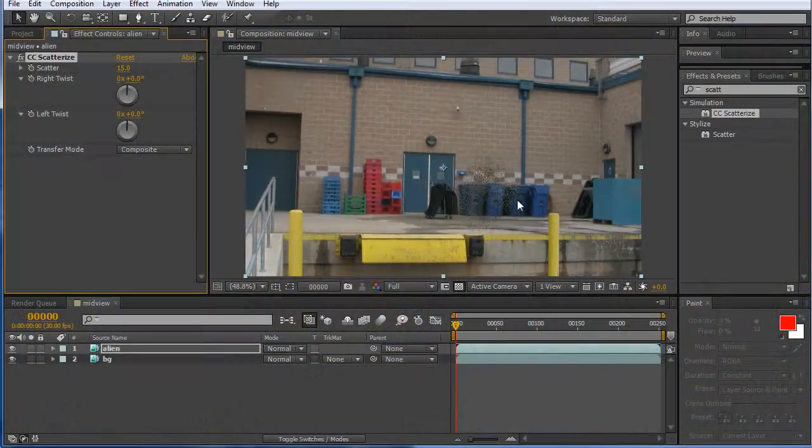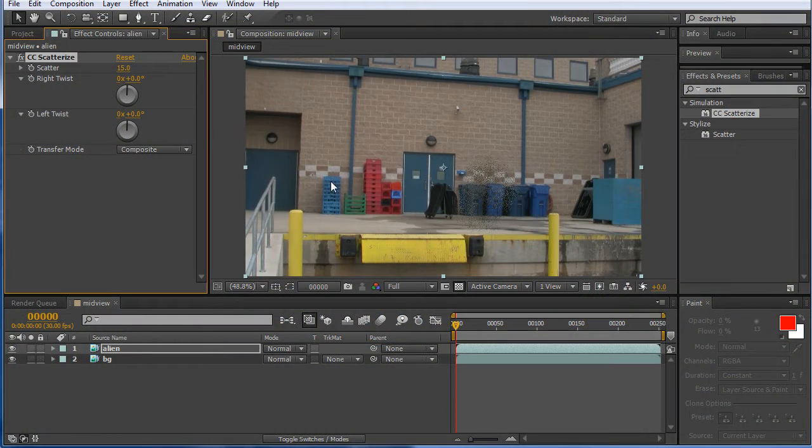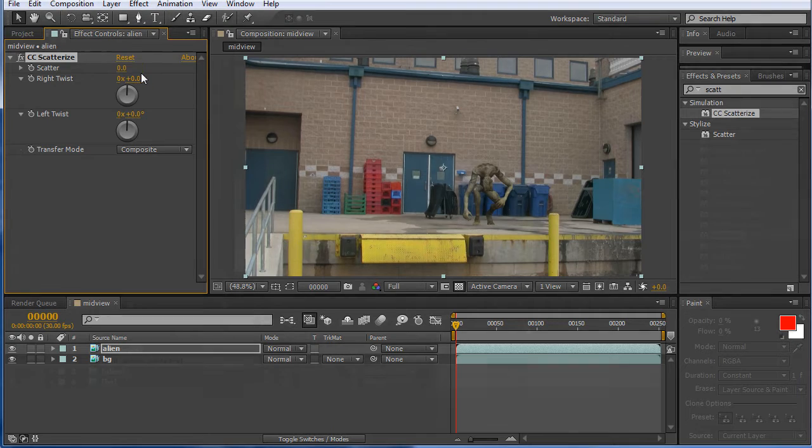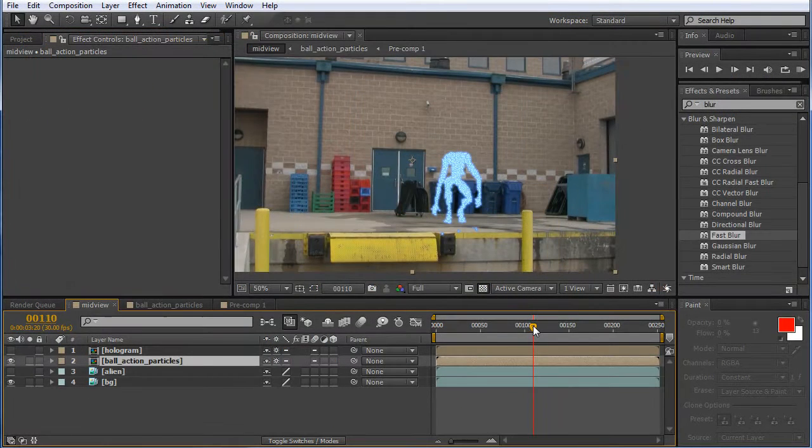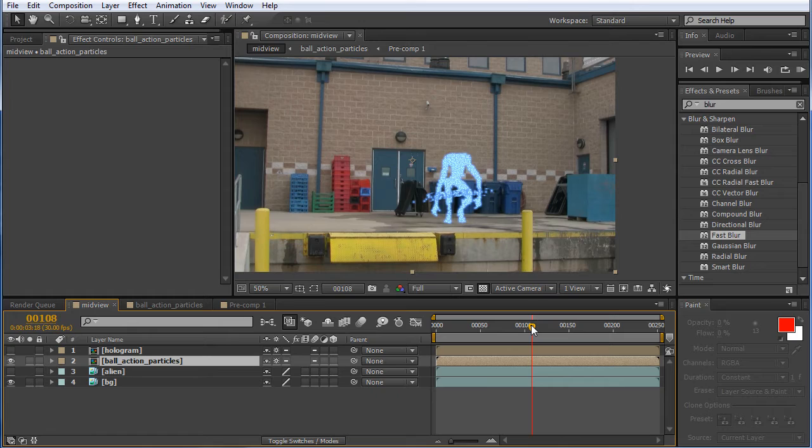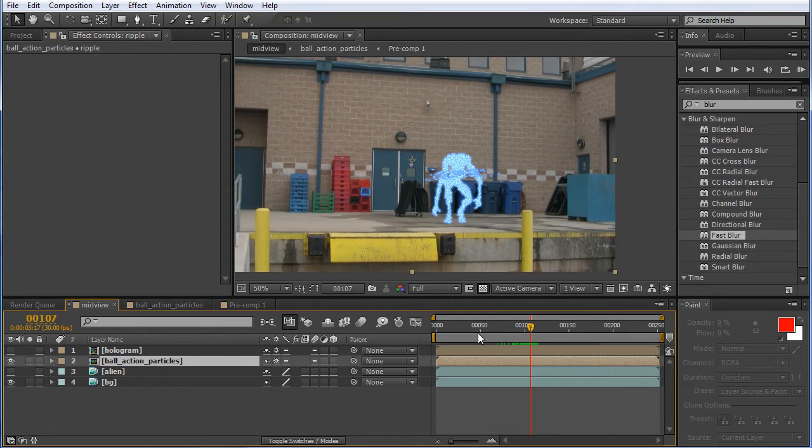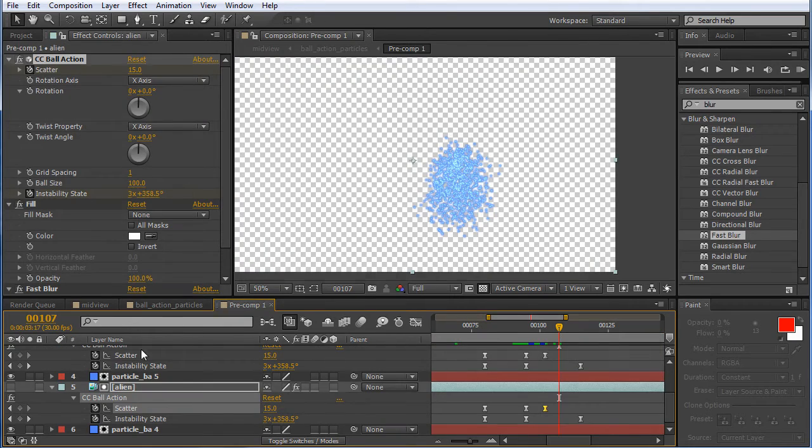We will begin with some character animation which has been match moved to a background plate, and using some basic dynamics tools and creative repurposing of other elements in After Effects toolbox, create a swirling portal of energy through which our character will take form.